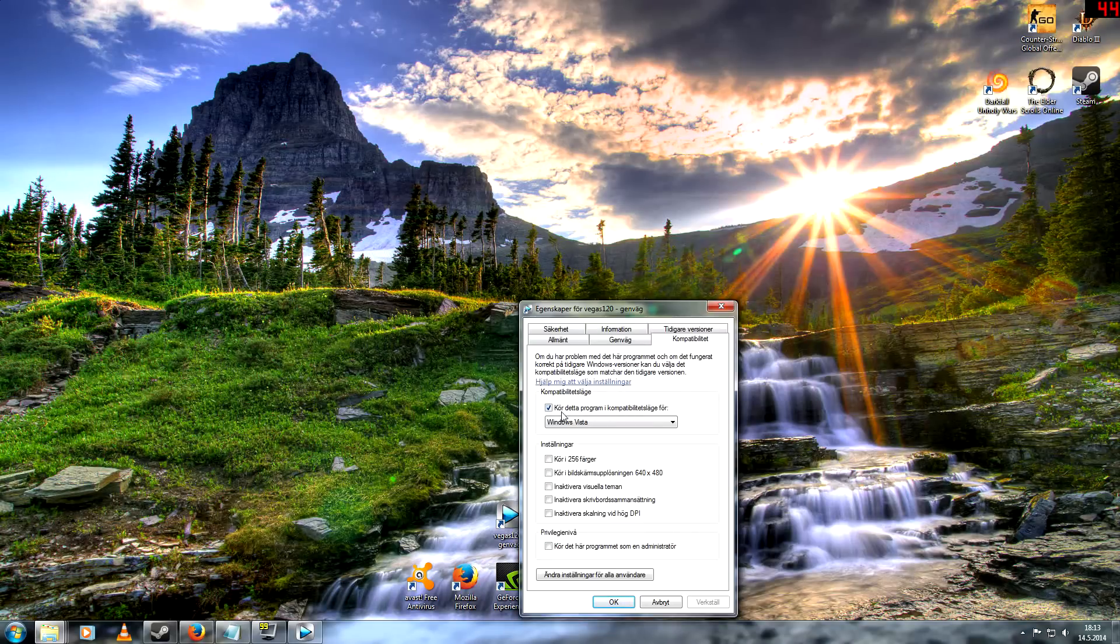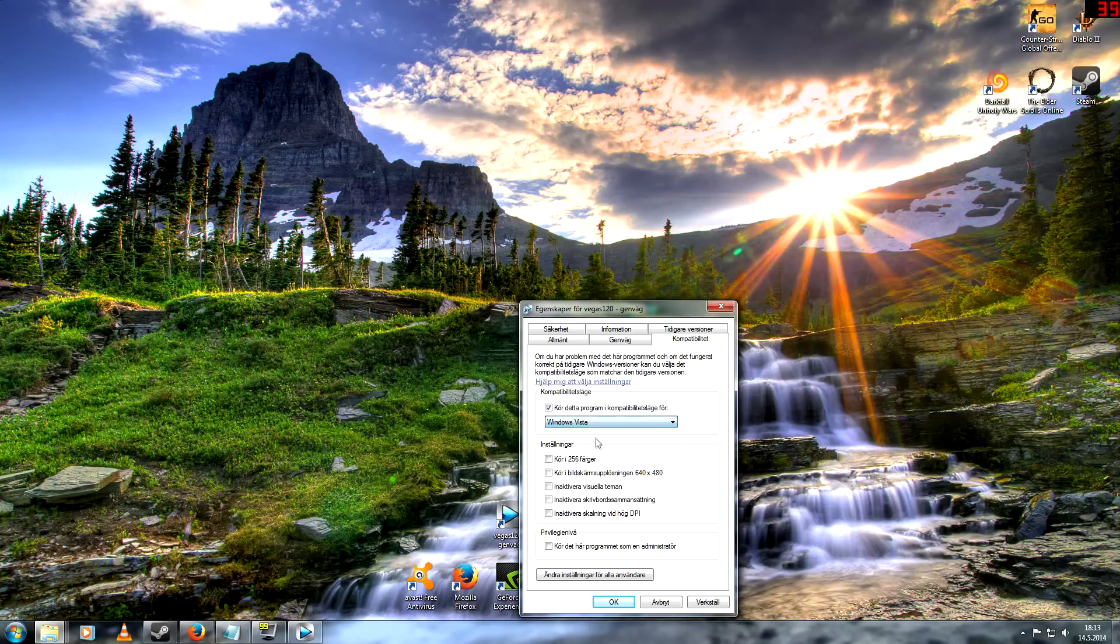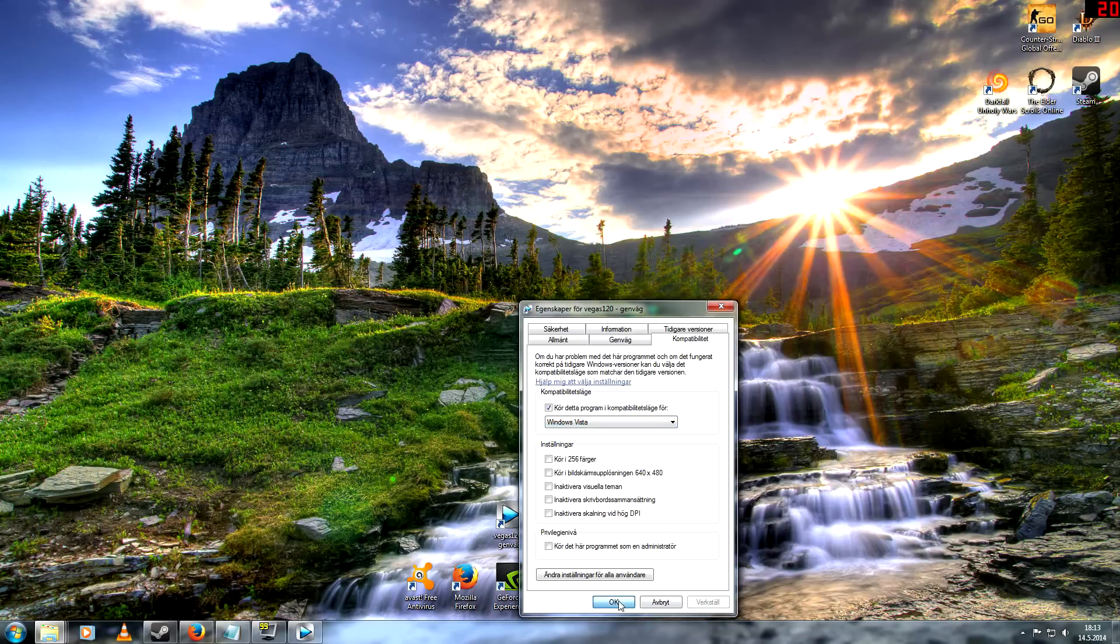You go here and you'll see that it's clicked on Windows Vista. Then just apply and press OK.